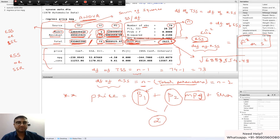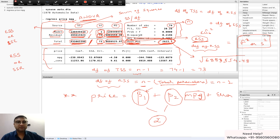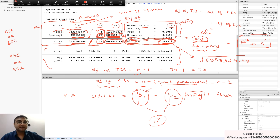To remember the linkage: Root MSE means you take the square root of sigma-hat-squared. If you are given Root MSE but not sigma-hat-squared, simply square it to get that value. Conversely, if you are given sigma-hat-squared but not Root MSE, take the square root and you'll get Root MSE.